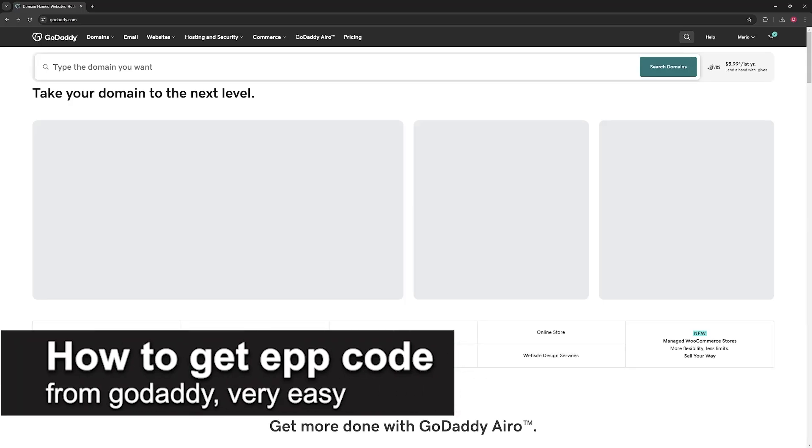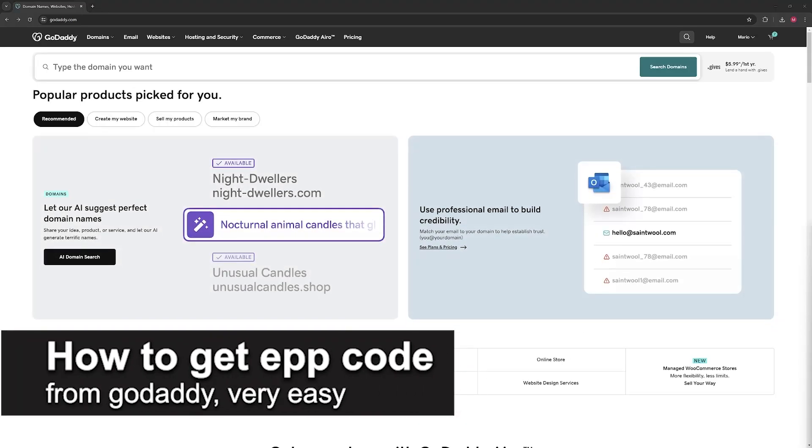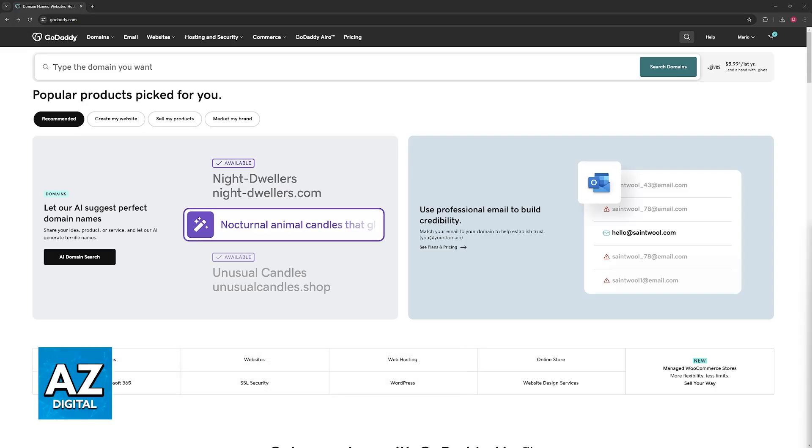In this video, I'm going to teach you how to get EPP code from GoDaddy. It's a very easy process, so make sure to follow along.